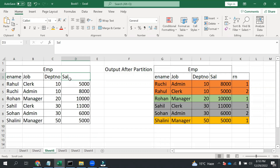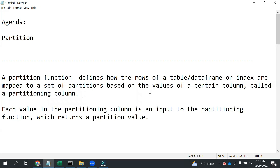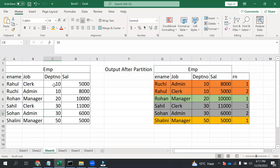Now let's say I want to see the highest salary of each department. So I want to do partitioning on the department number and based on the salary. As mentioned, it would be based on a certain column — here it will be based on the department column. And after doing partition, this would be the output.